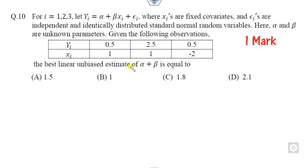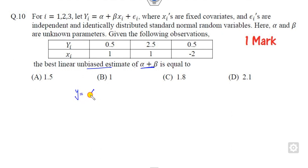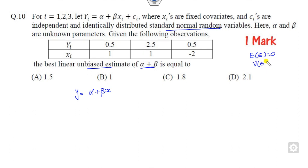Now for question 10, you have to find the unbiased estimator of alpha plus beta. They are not asking about mean or variance directly. The equation is given with epsilon_i following a standard normal distribution, meaning mean is 0 and variance is 1. Your target is to find the values of alpha and beta using the normal equations.